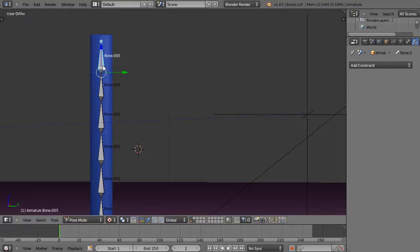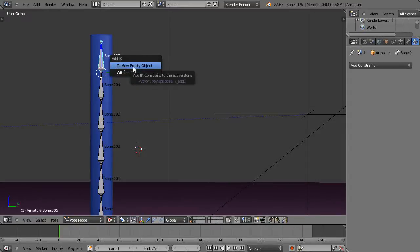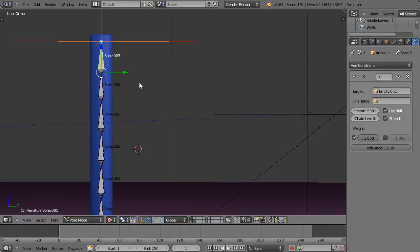So I'll use Shift+I instead. I'm going to press Shift+I and it brings up this Add IK, inverse kinematics, and I'll put it to an empty object.